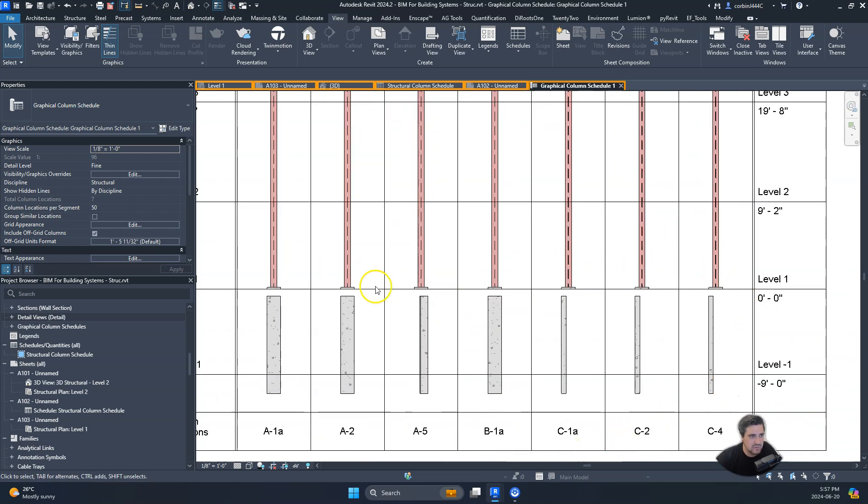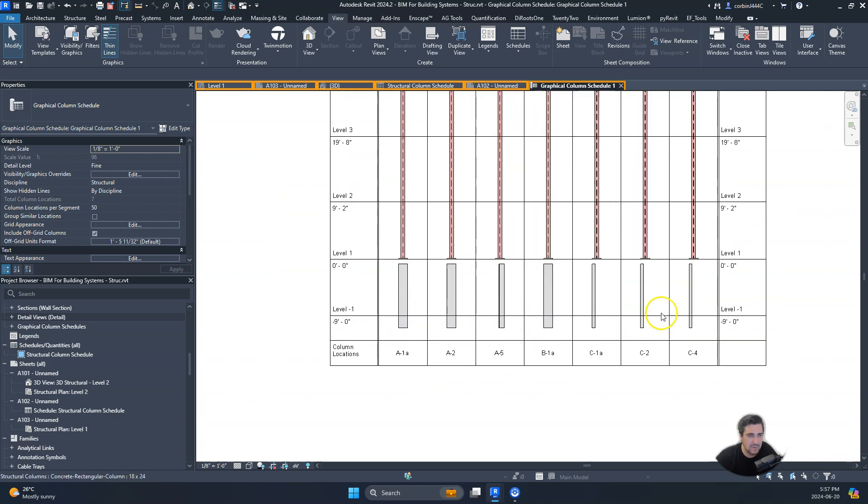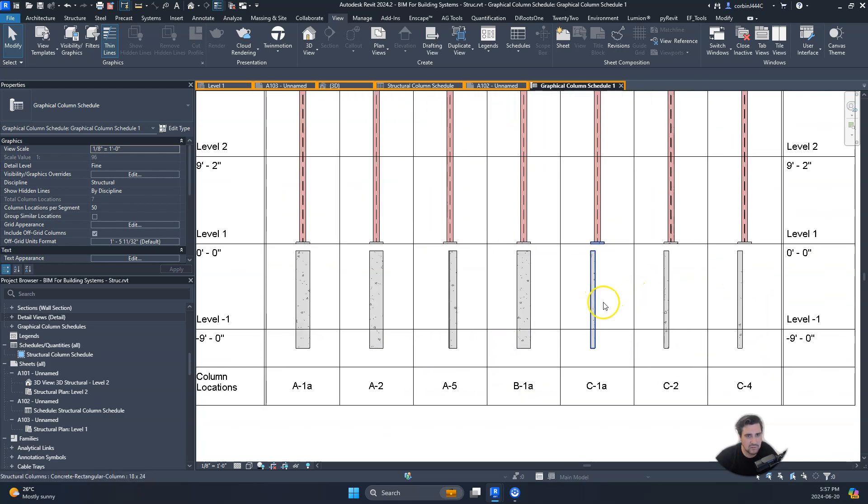And I think the other reason why some of these columns look weird is because they're joined with the foundation. So I think we would just want to unjoin them for the purpose of this schedule, and then you maybe just change the line work in the drawing. So that's how you do a graphical column schedule.